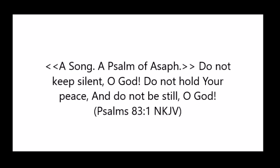And also, Asaph experienced the silence of God when he states in Psalms 83, Do not keep silent, O God. Do not hold your peace. And do not be still, O God.